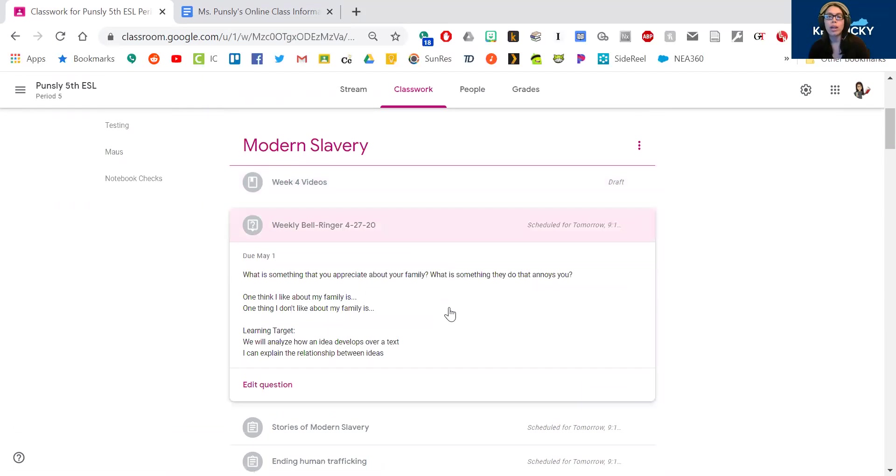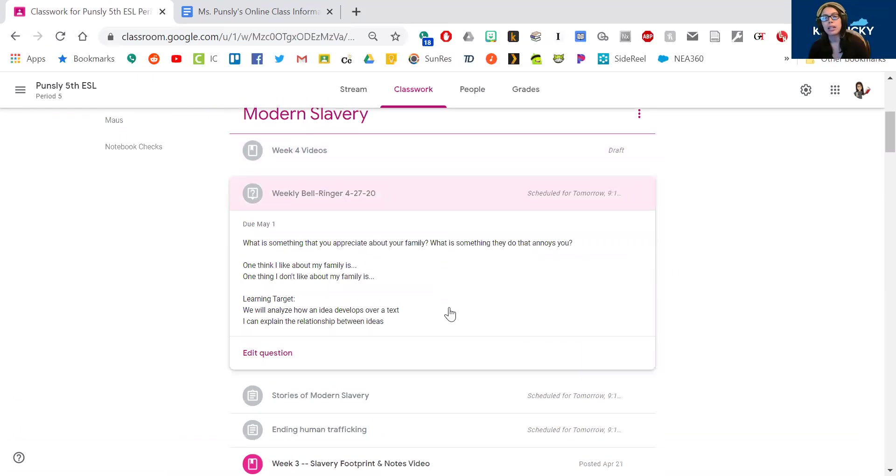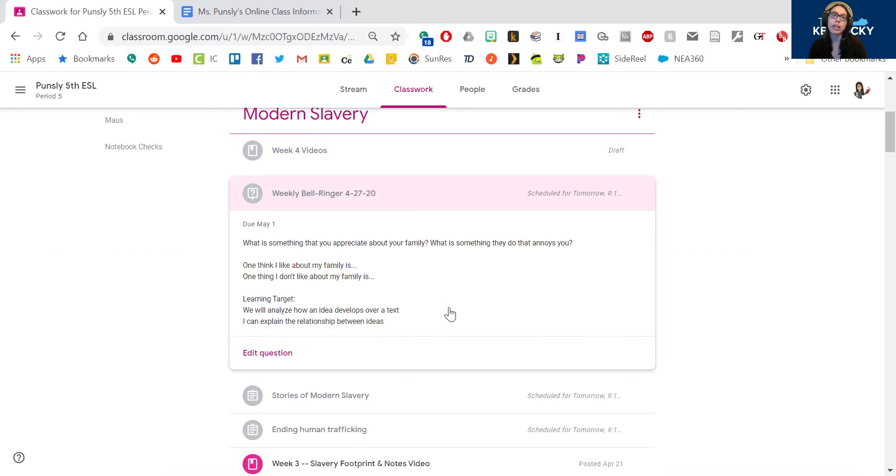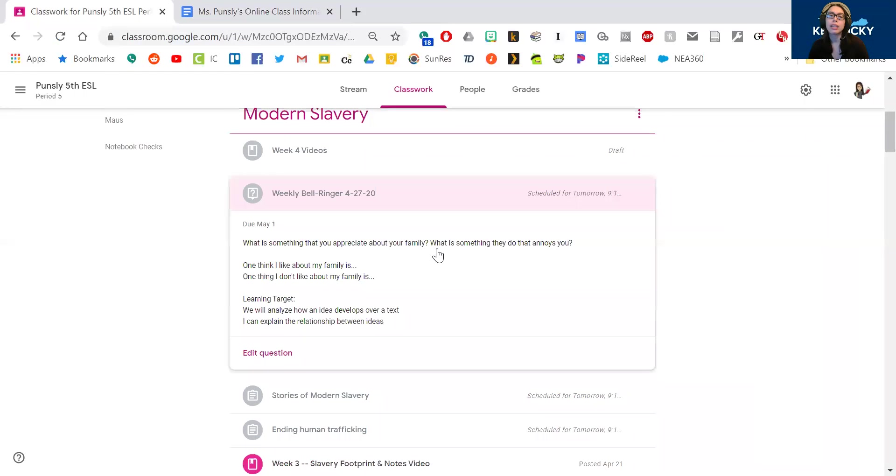Then you have your bell ringer. What is something that you appreciate about your family? So you've been spending a lot of time probably with people in your house. So tell me one thing that you like about them. One thing I like about my family is...